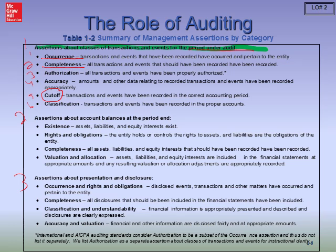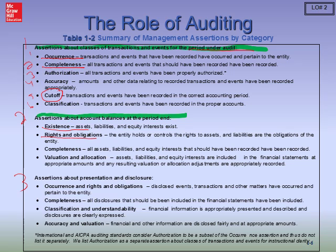Occurrence — we do procedures to make sure that if they're including a sale this year, it actually occurred this year. Completeness — that all the sales for this year were properly included in the sales journal. Now, for category two — assertions about account balances at the end of the period — it doesn't matter when we purchased an asset. We could have purchased it two years ago, but if we're still including it on the financial statements, it should still exist. Notice that cutoff does not appear in this category because we're not nearly as focused on year-end procedures.